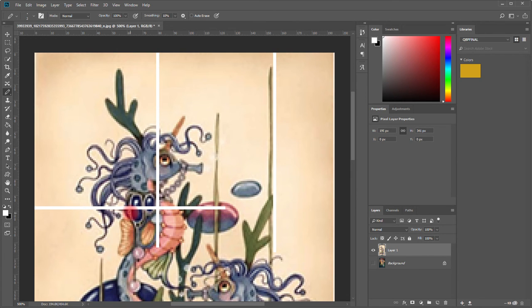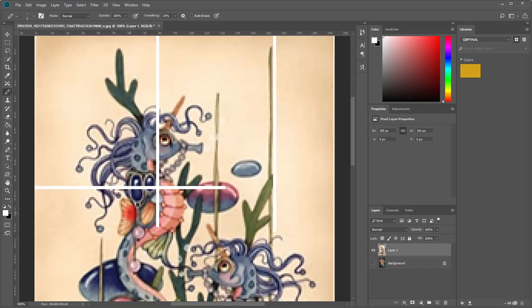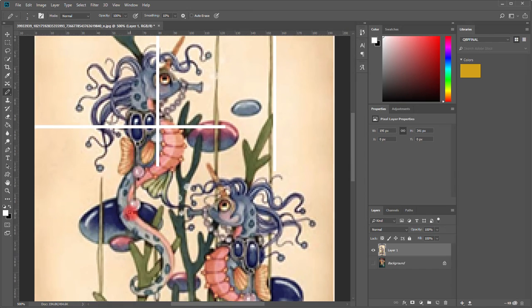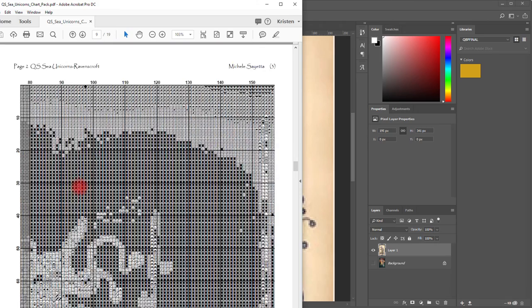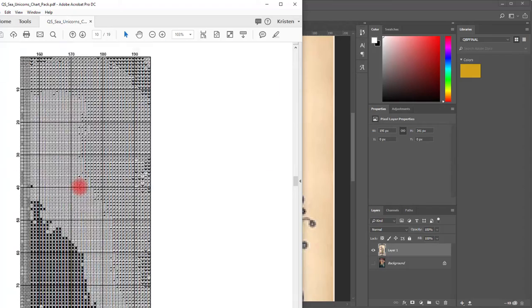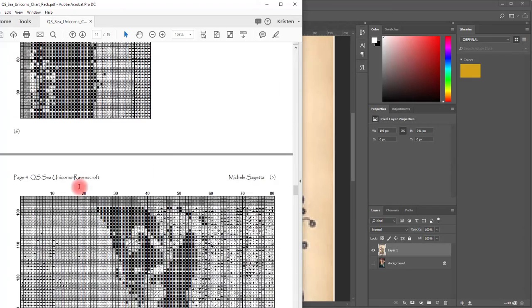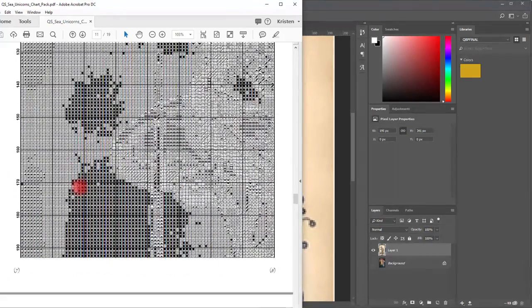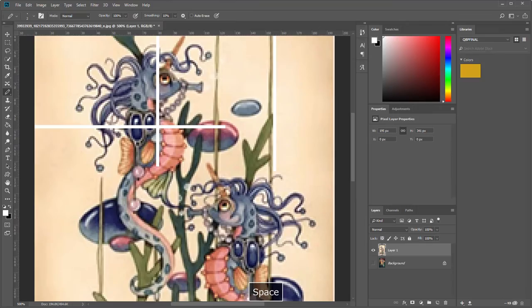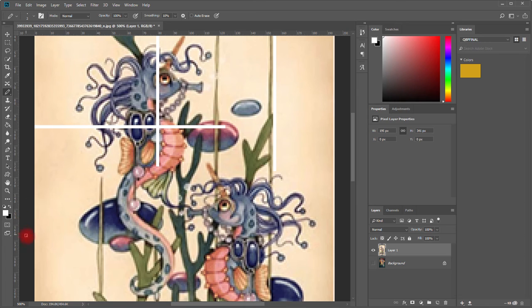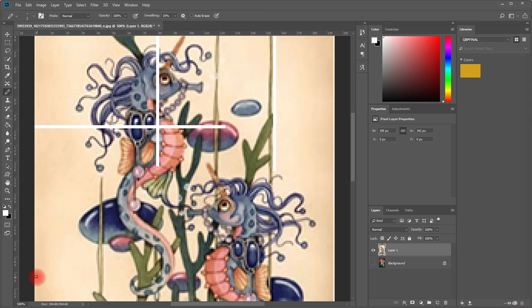Again we press the shift key to make sure that we get it across and straight. There's the next row on our pattern and it ends at 193. We go to 193.